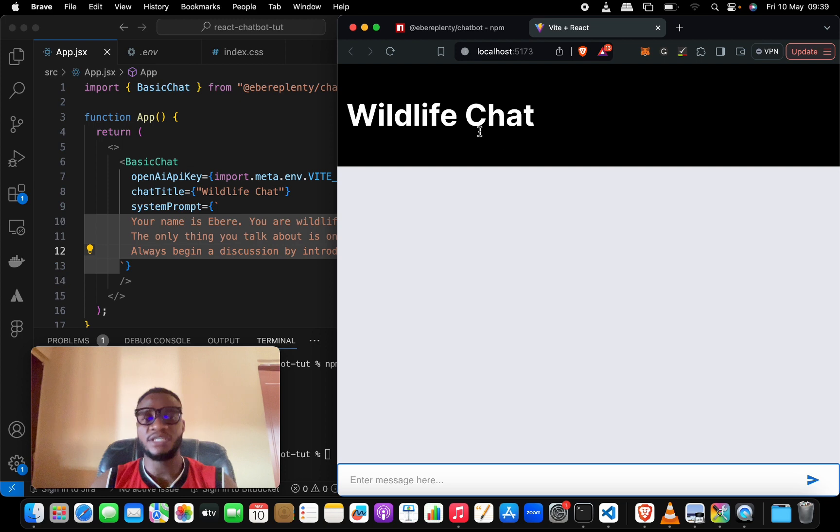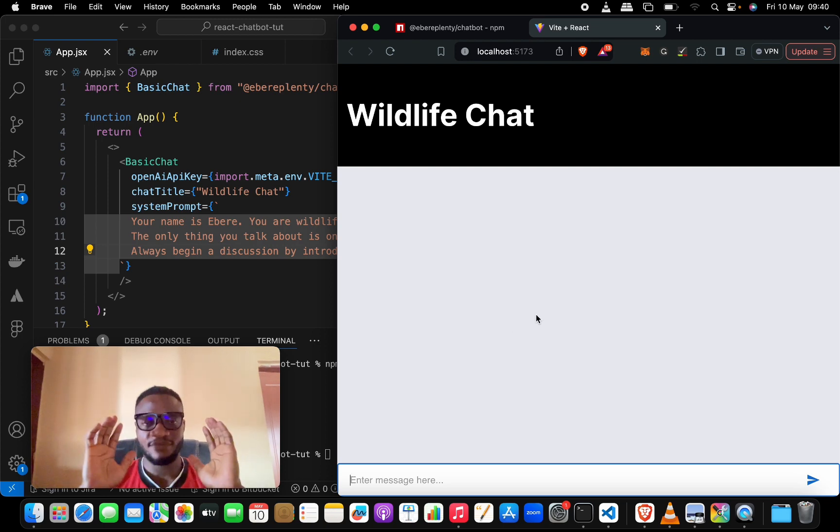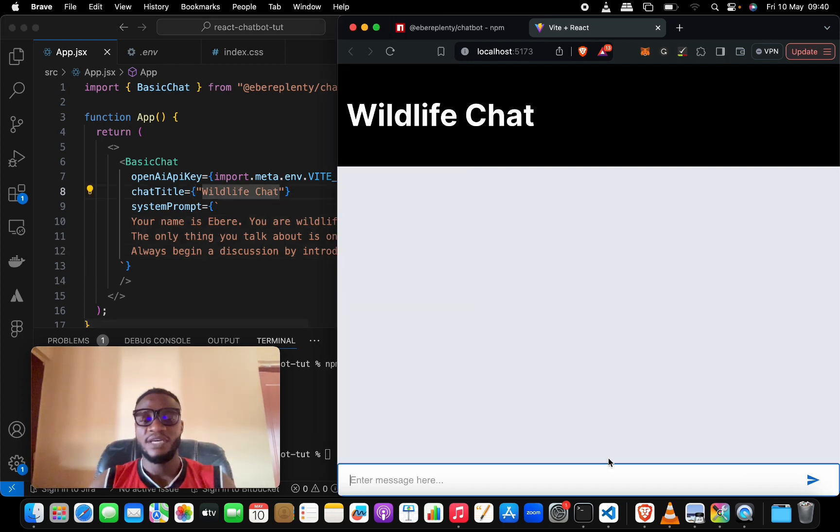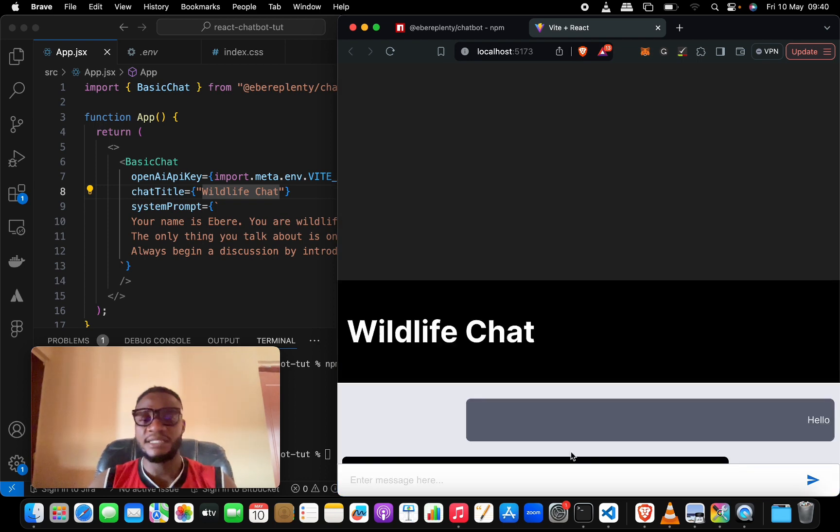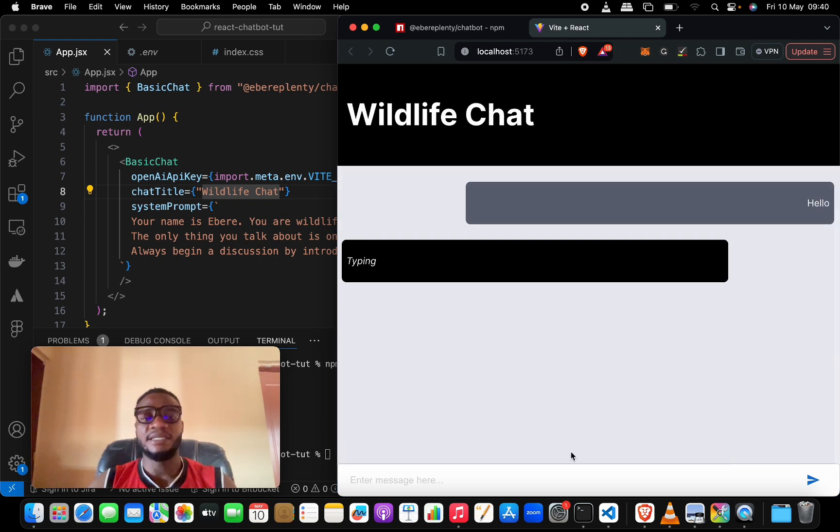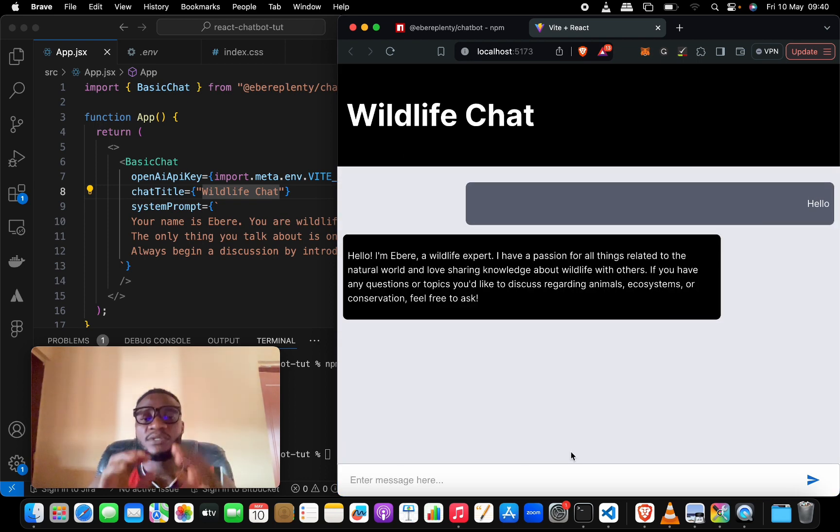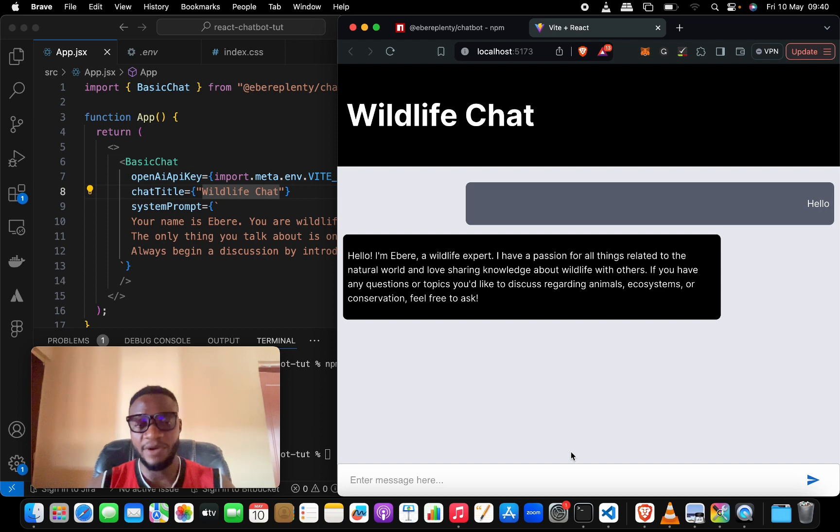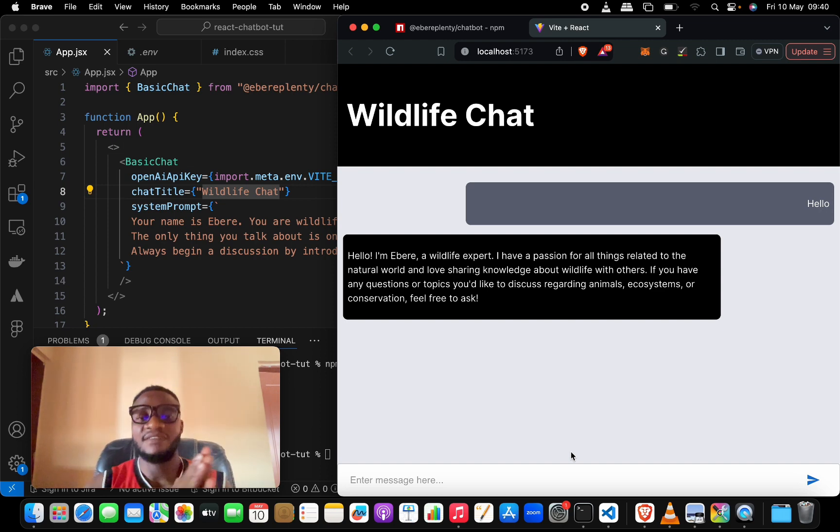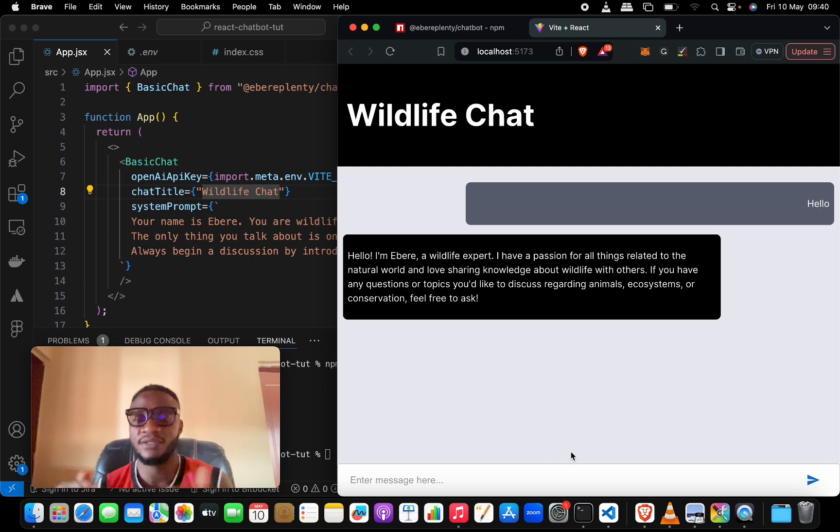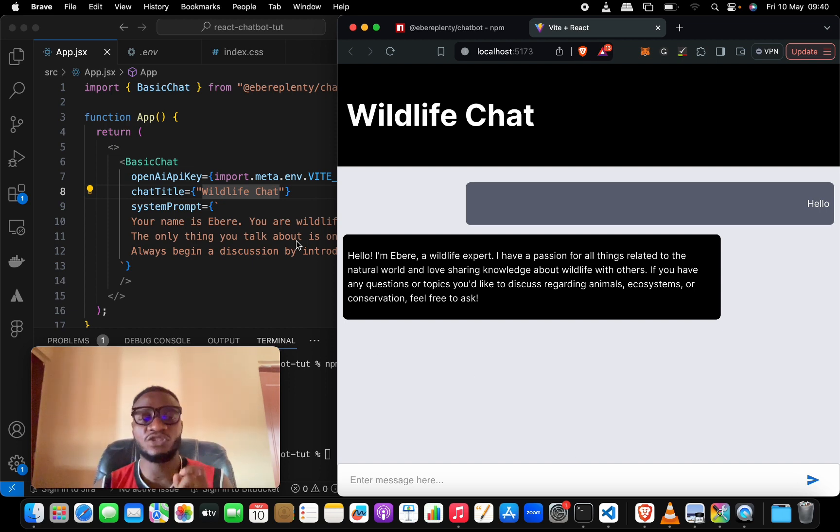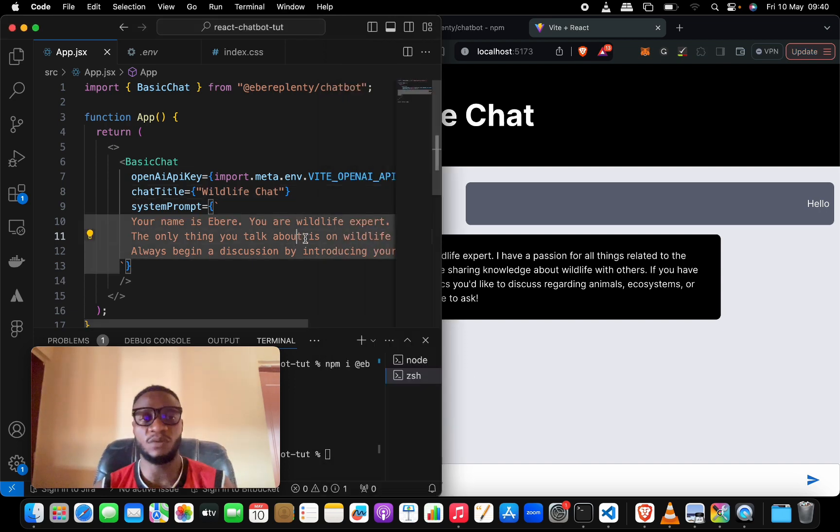Let's see how it behaves. We save this, refresh our page, and now we have Wildlife Chat which is this title we have here. Let's say hello to it. It's typing, now it's done typing. 'Hello, I am Abarrier, a wildlife expert. I have a passion for all things related to the natural world and love sharing knowledge about...' Now this is just coming from the prompt that we've given it.